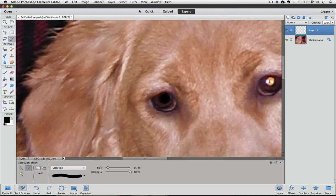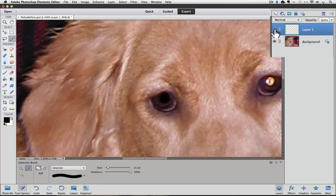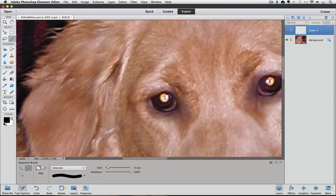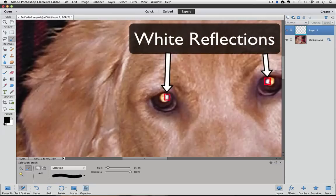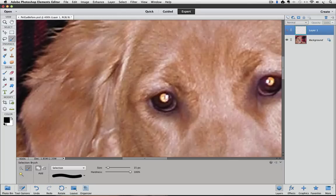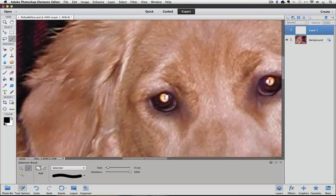We got rid of the weird color in the pupil, but now it kind of looks like a hollow eye. To make it look more realistic, we can add a reflection in the pupil. I'm going to turn off the visibility of our new layer by clicking on the eyeball next to it in the Layers panel. You can see in my original photo that there are white reflections in both eyes — I'm going to use them as a guide. If you don't see any reflections in your original, you can still put some in. Just use the 2 o'clock position on both pupils and it will look natural.